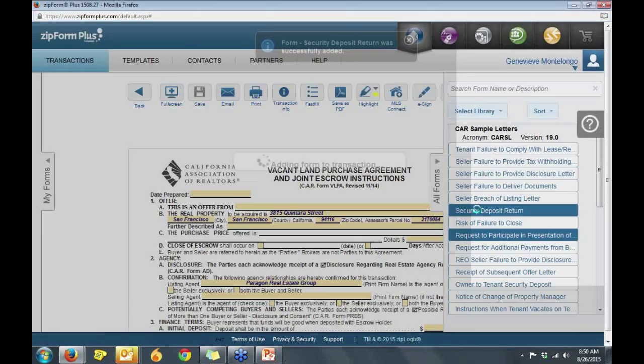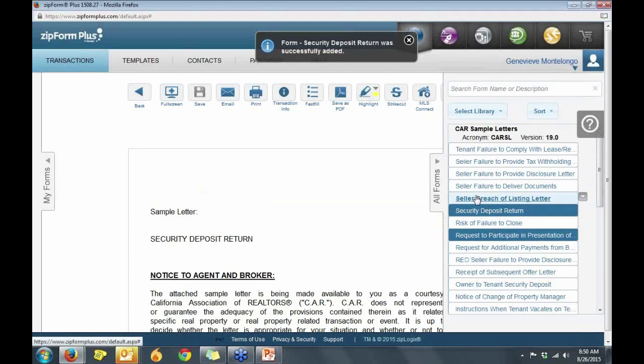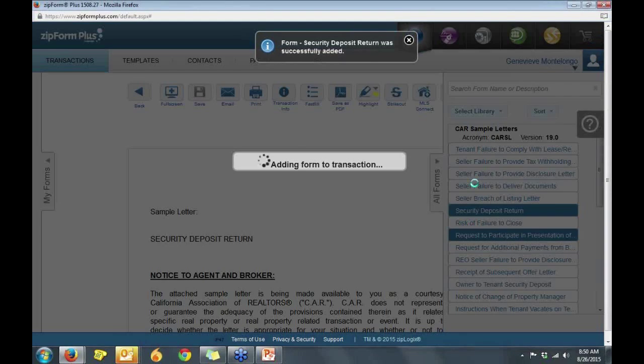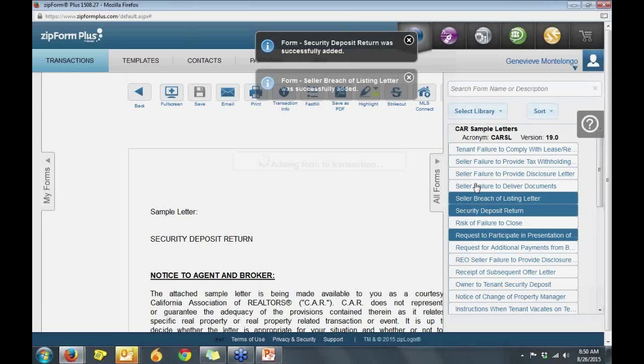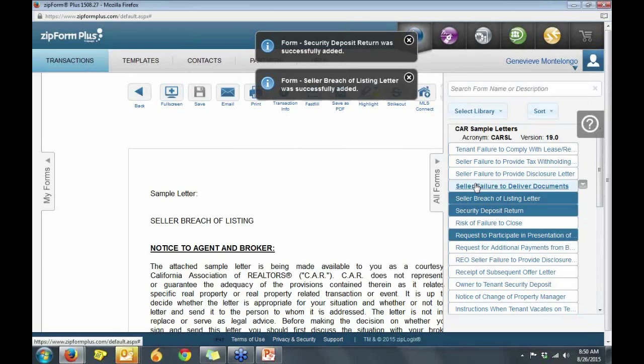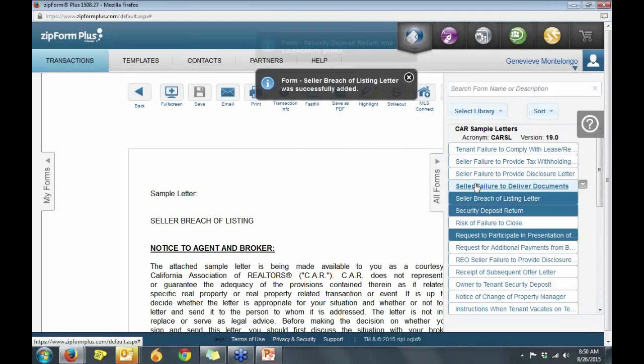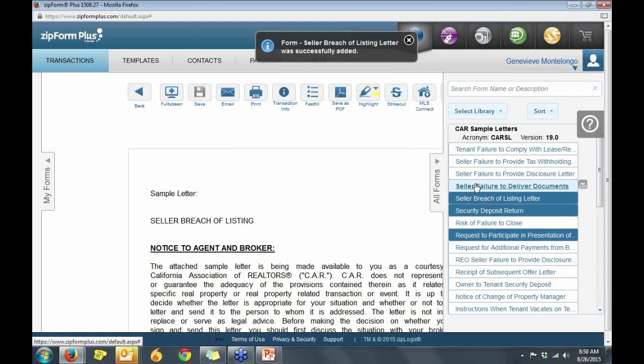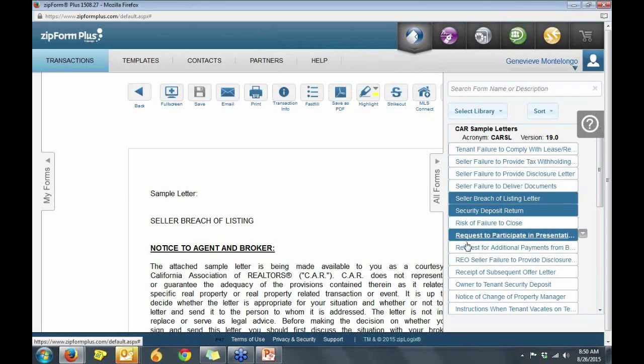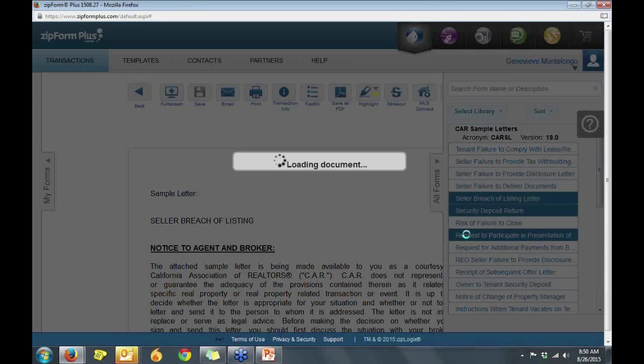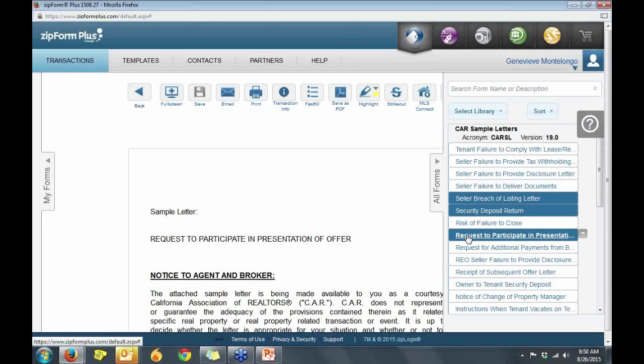From here, I can use these sets of letters to provide notices to my consumers. If I am presenting a buyer, I can supply them a letter called Request to Participate in a Presentation of an Offer.